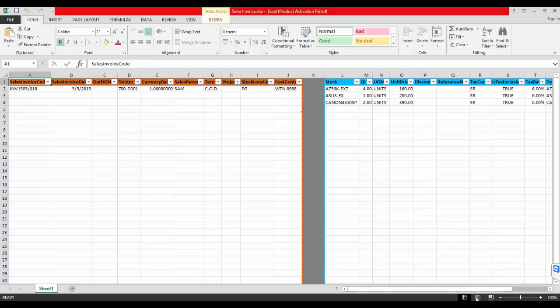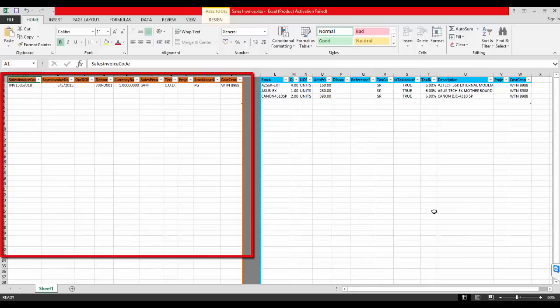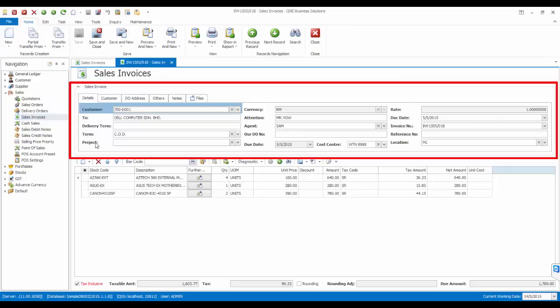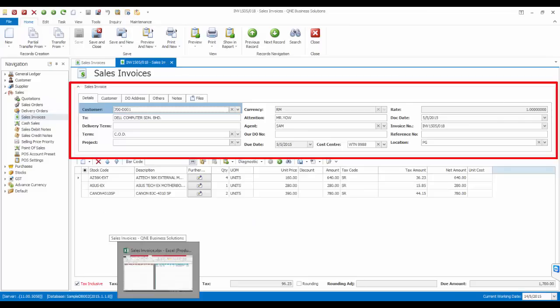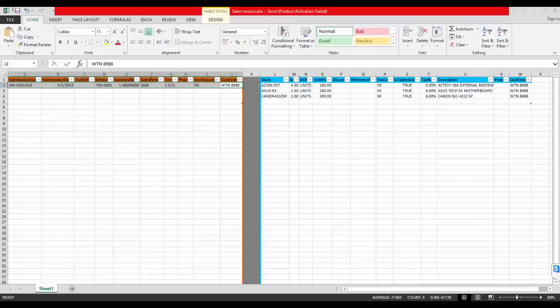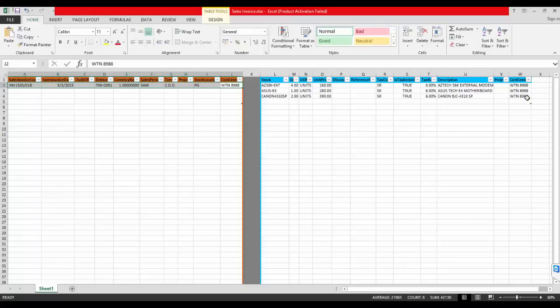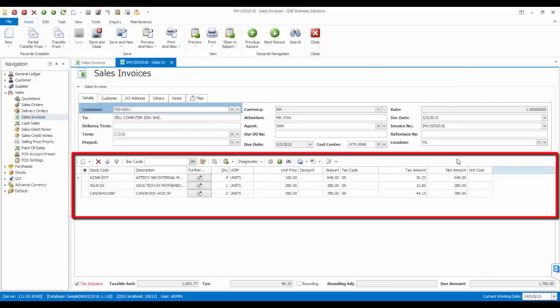The information on the orange table refers to the information of the header of an invoice. And the information in the blue table refers to the details of an invoice.